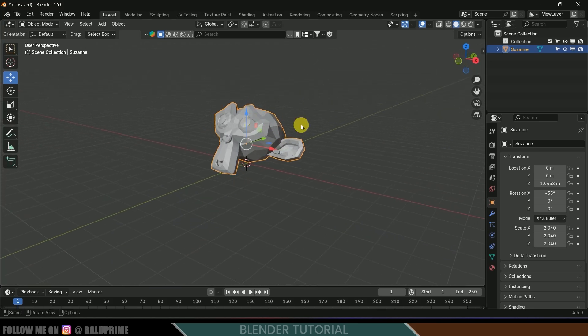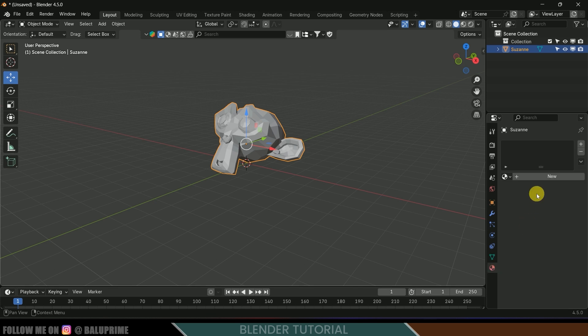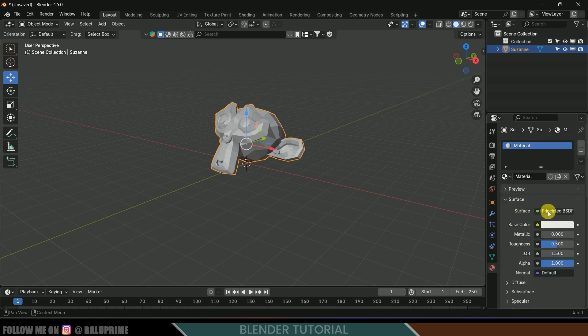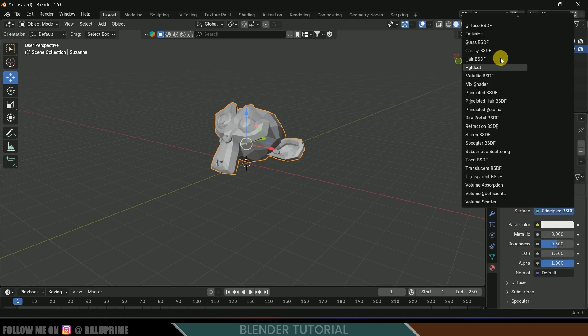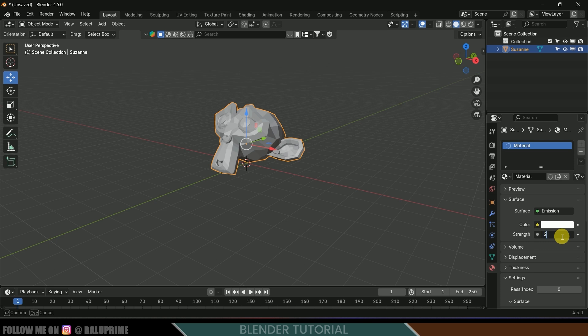I want to make this glow, so let's select this Susan, come to the material properties, add new material, and change the surface to emission. For strength I will give it two. You can change this depending upon your scene.